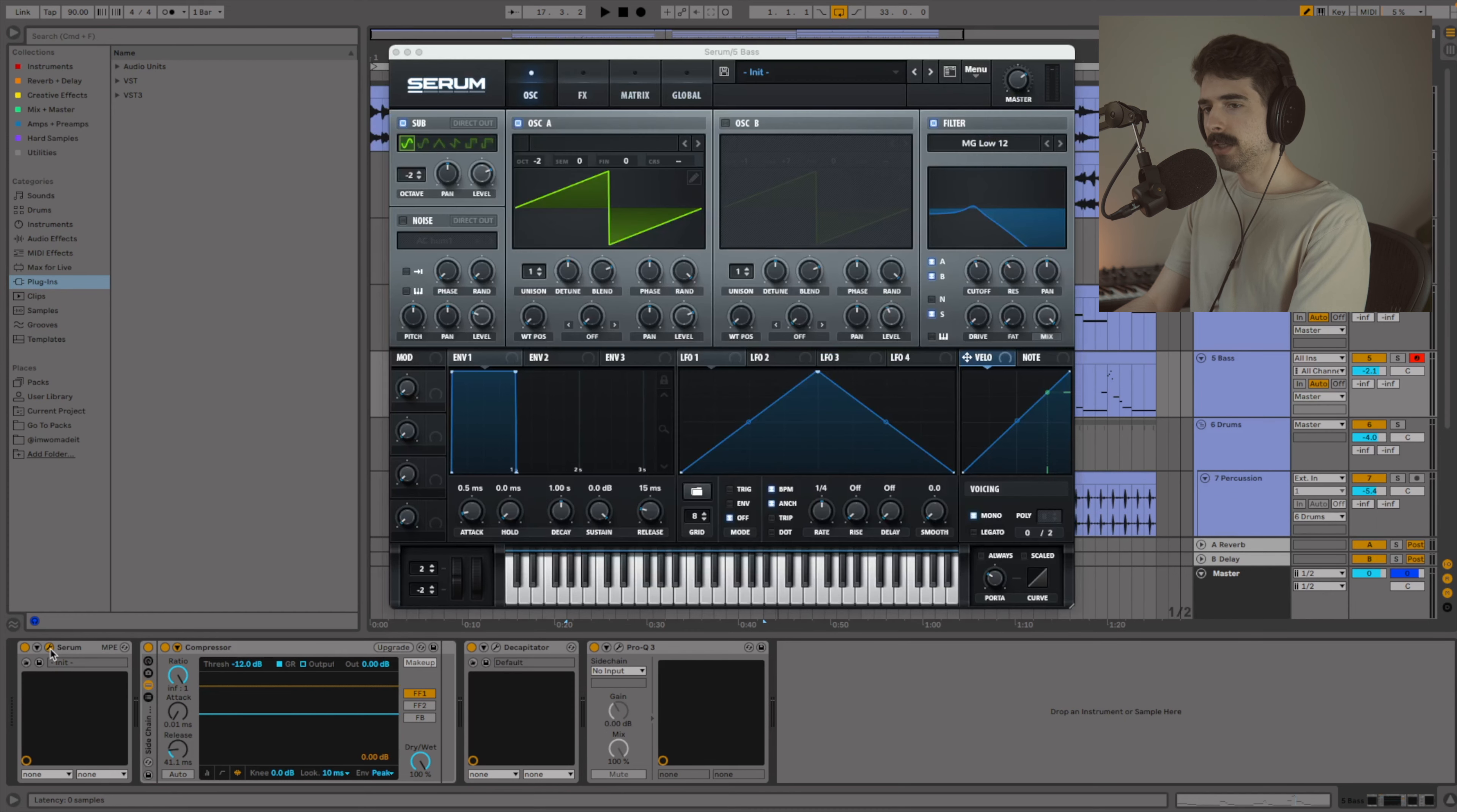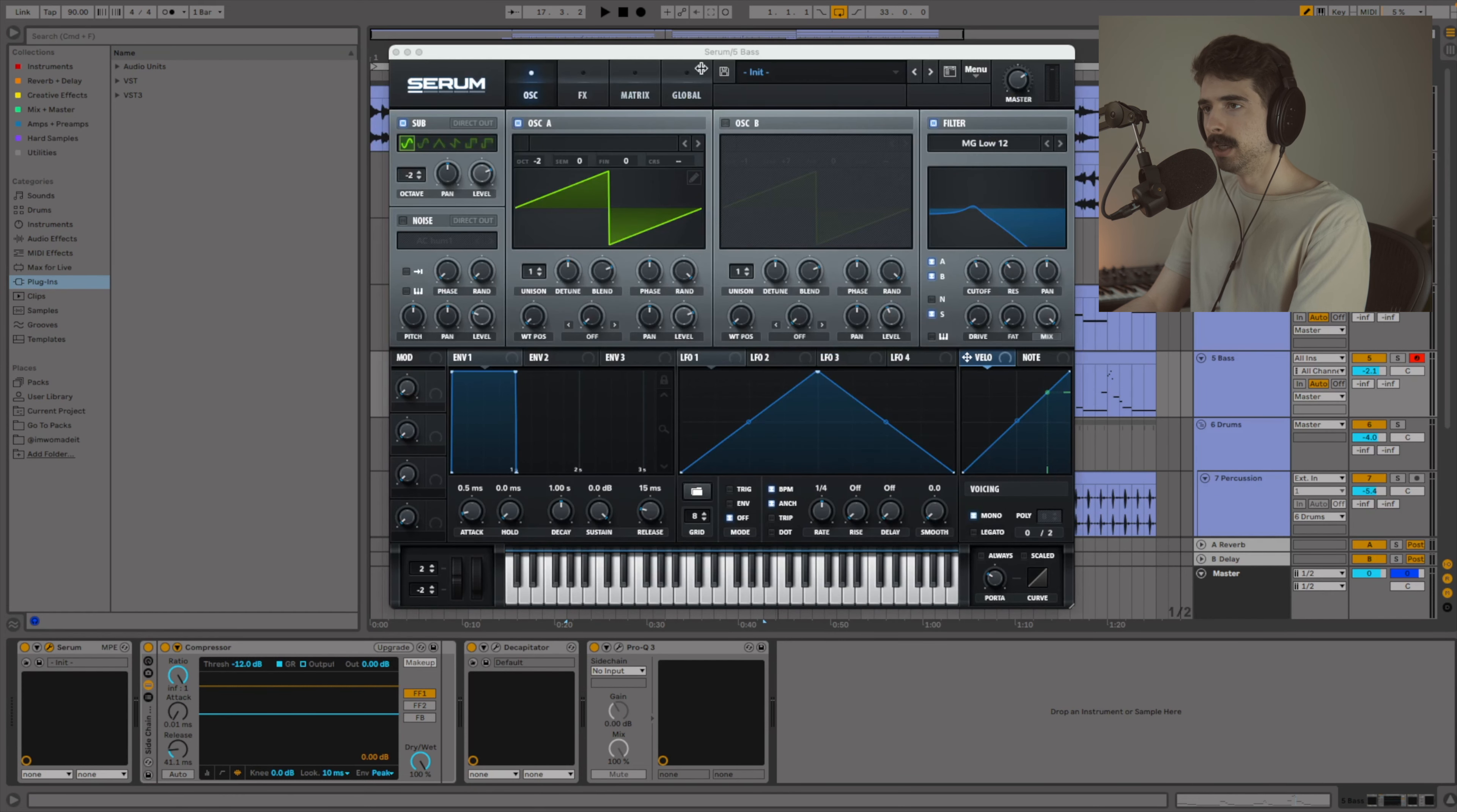You can do this in any synth. I'm going to be using Serum, but you can use built-in Ableton synths, FL, Logic, or different VSTs as well. This will work on any synth as long as it has at least two oscillators. So I'm going to go ahead and get Serum pulled up here.